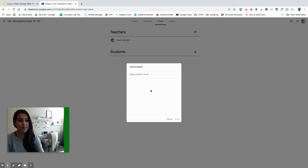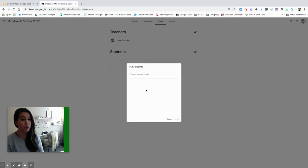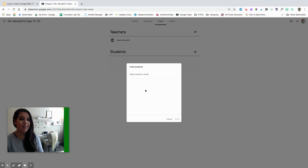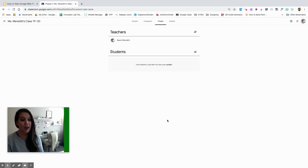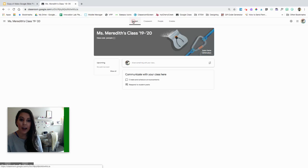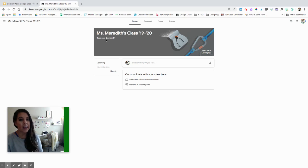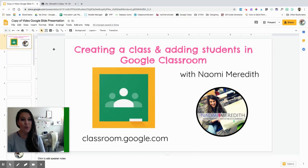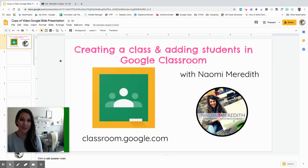I would recommend using this for older grades — middle school and high school students who are usually more familiar with their student email. In elementary school, I typically don't use this method since we haven't always introduced emails yet. If you're trying to invite kids at home in elementary school, I would suggest using that join code and sending it to parents that way. I hope that helps when creating a new class and adding students in Google Classroom.